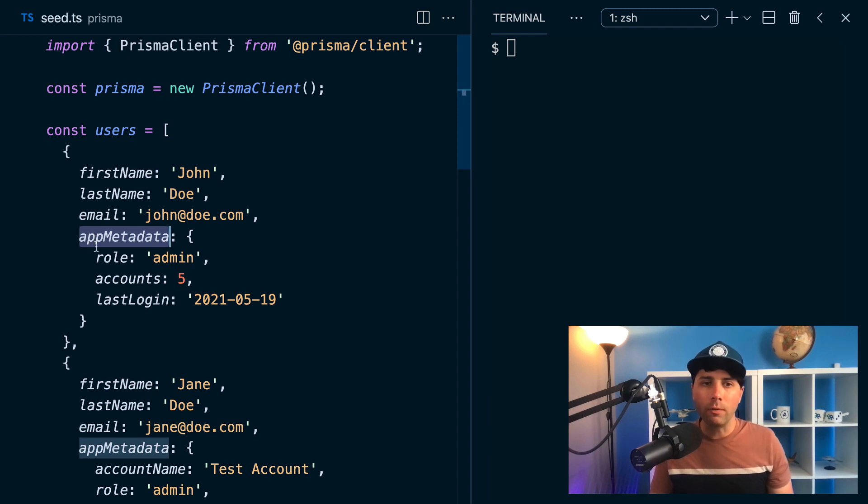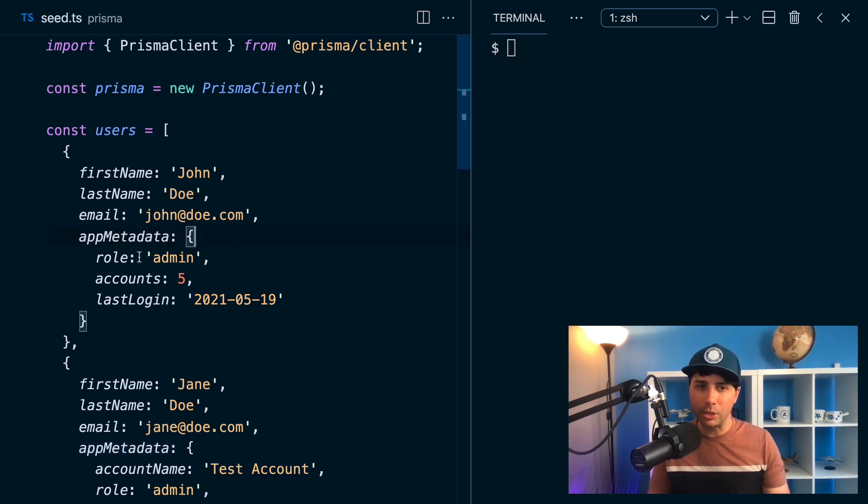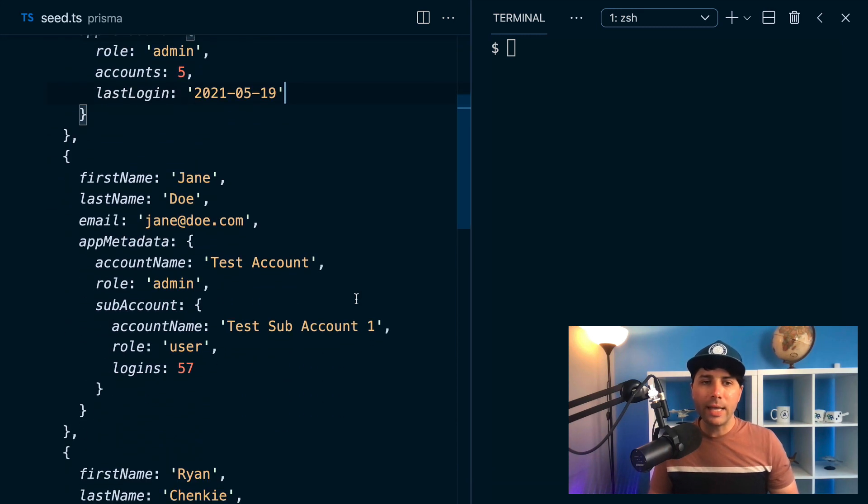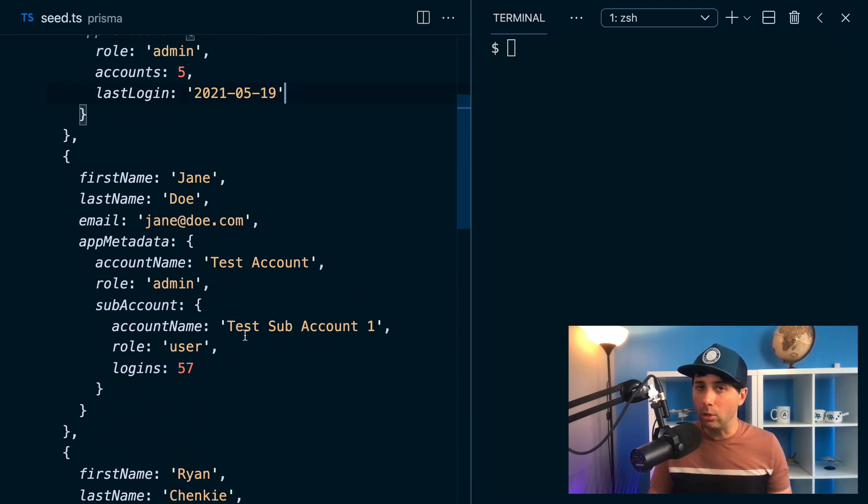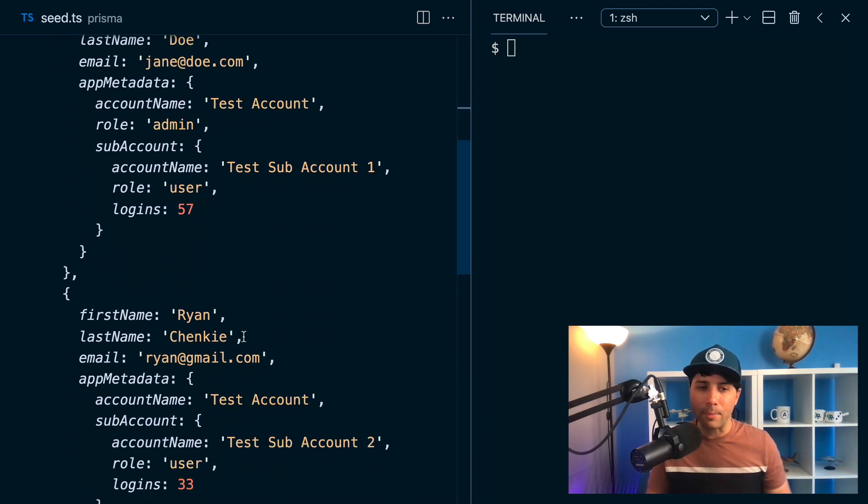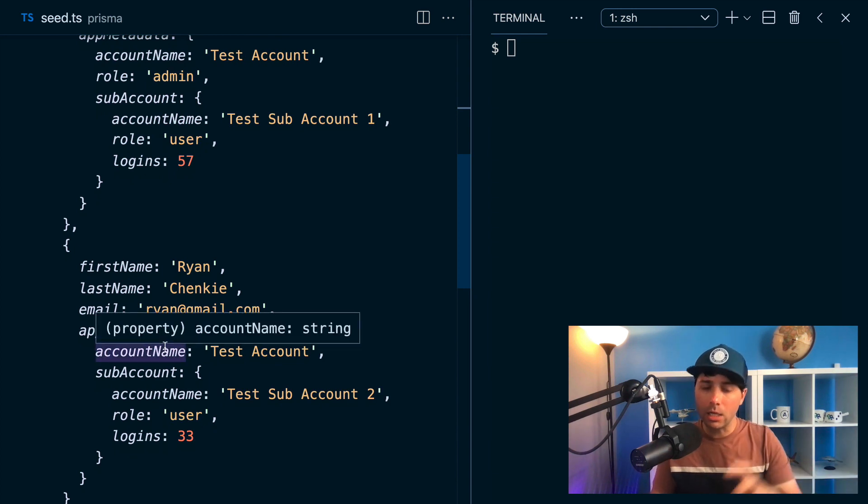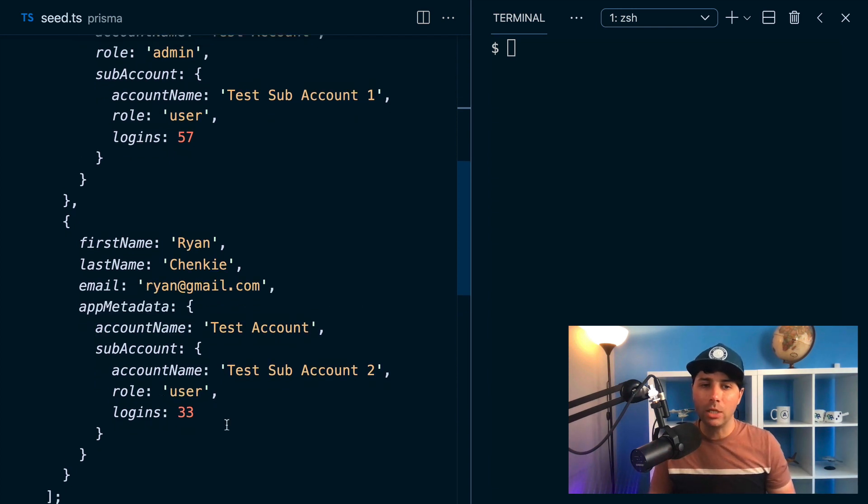So for the first user here, John Doe, it's just a simple set of three properties and values. But then down here, Jane Doe has got a little bit more app metadata, and then it's a bit different here for my user account.